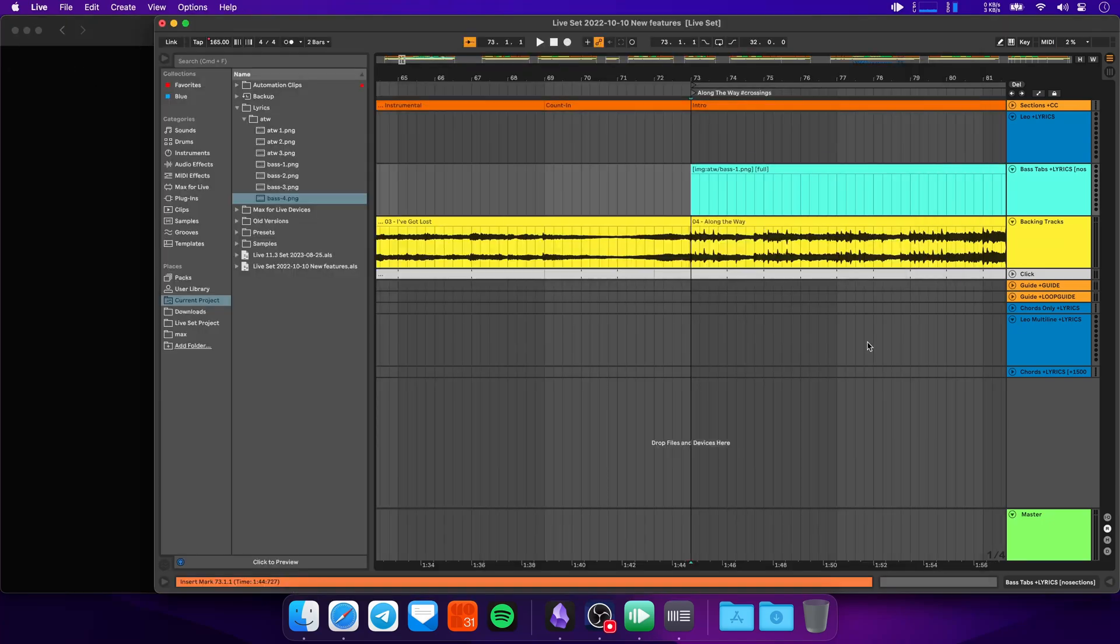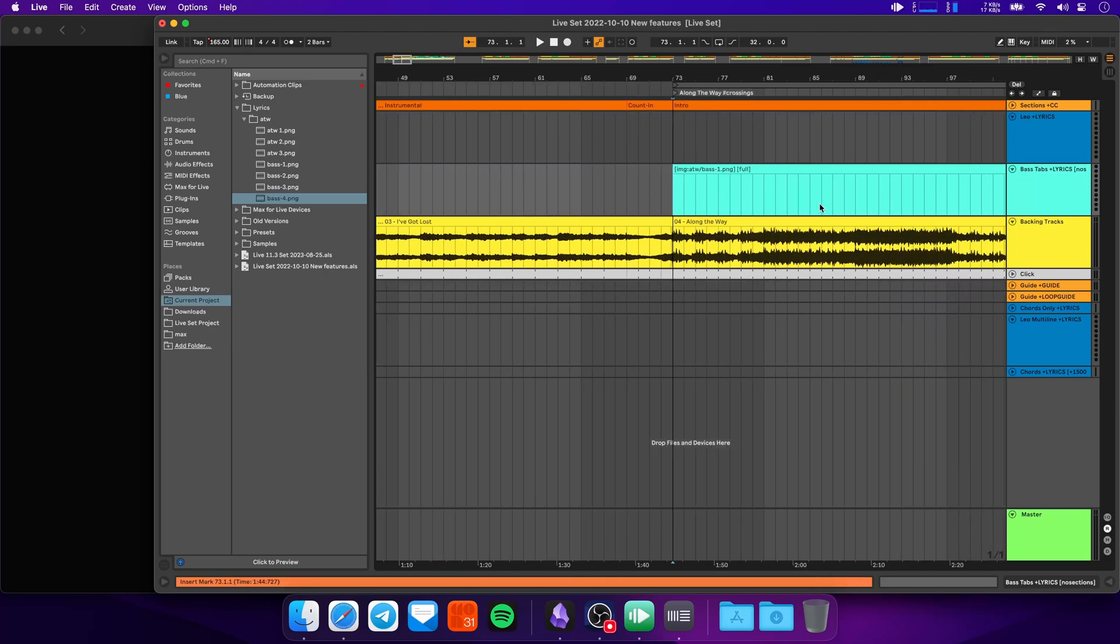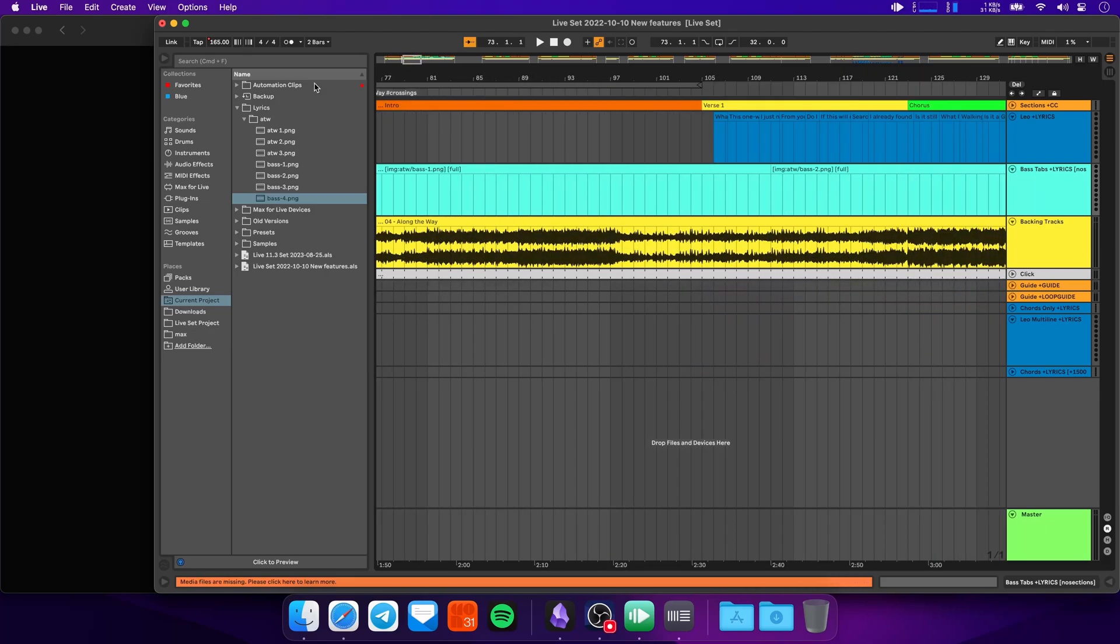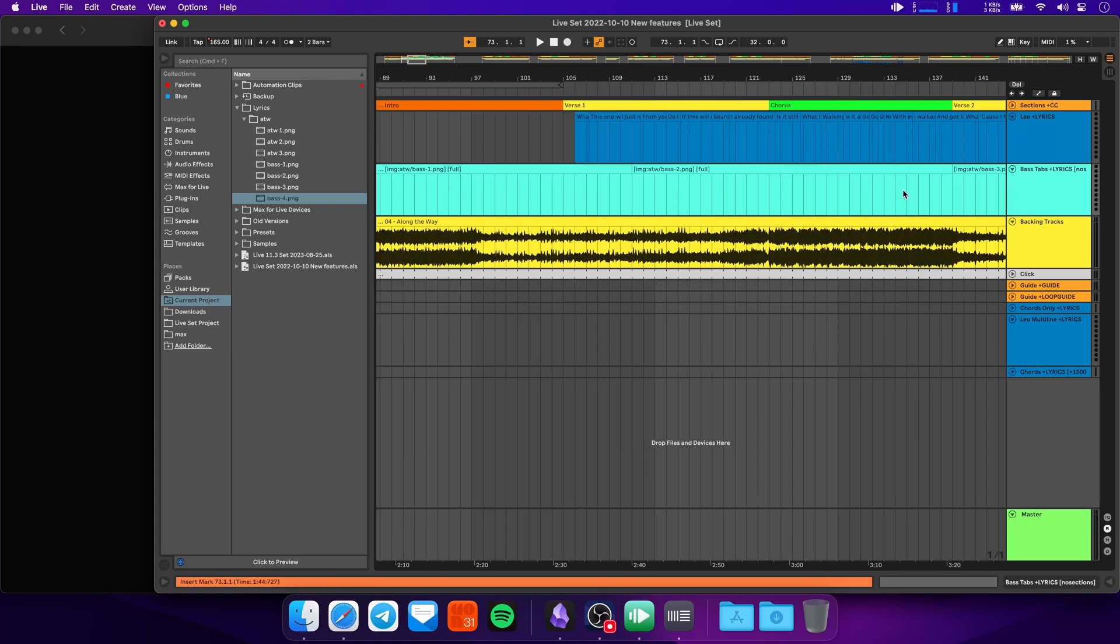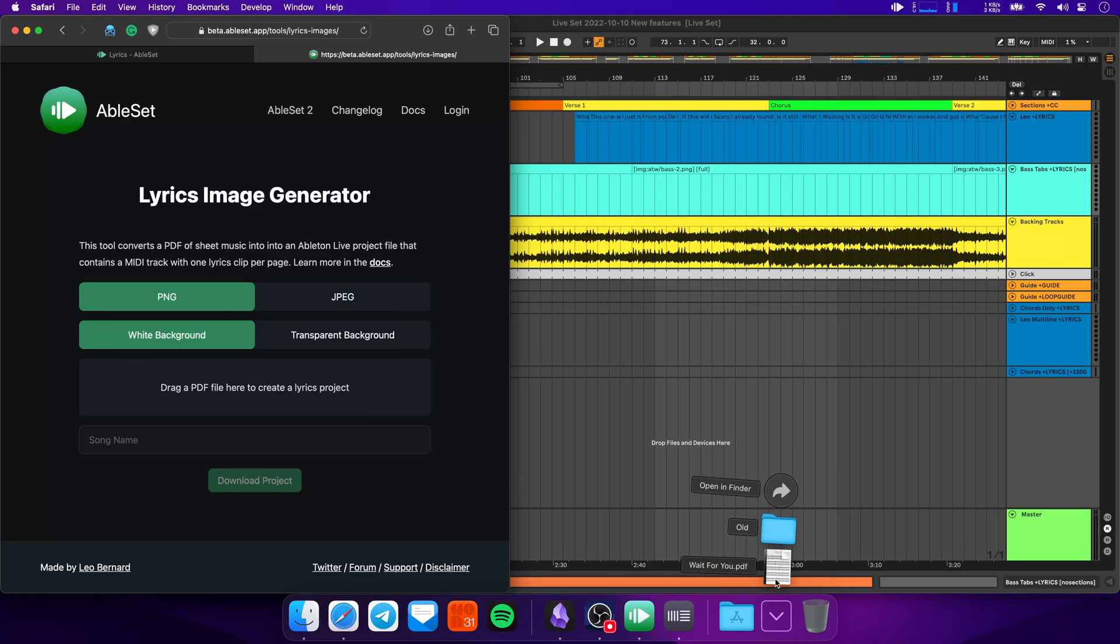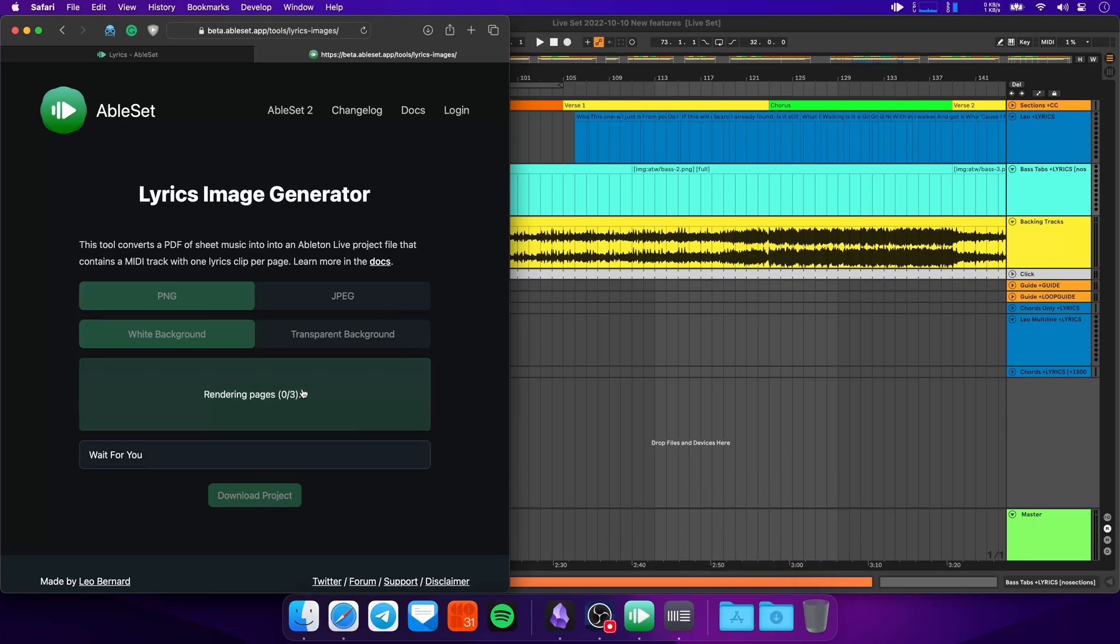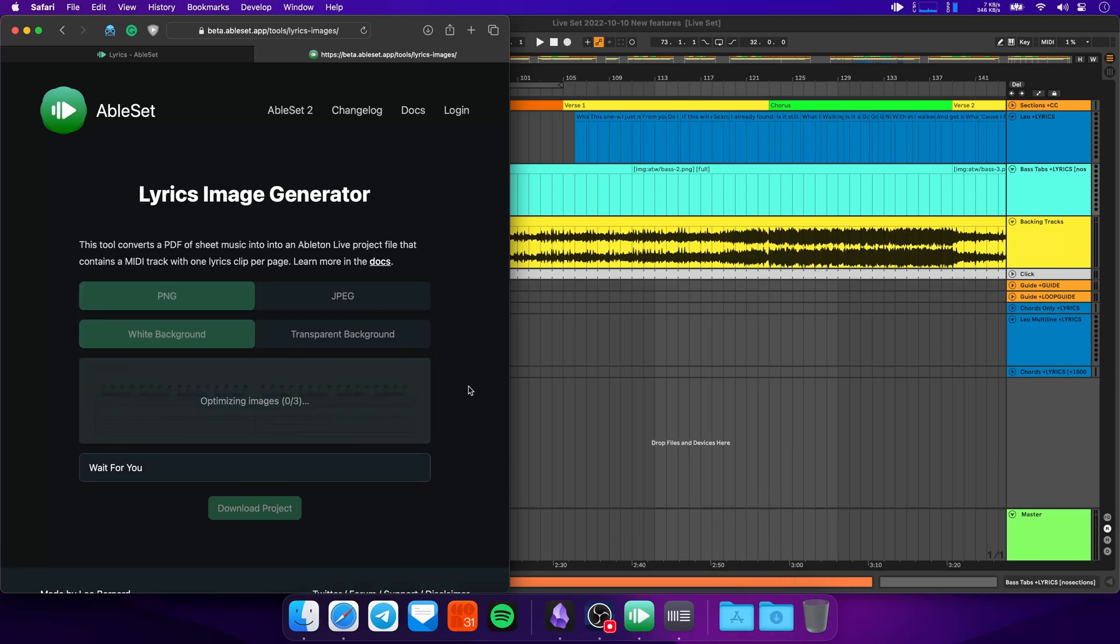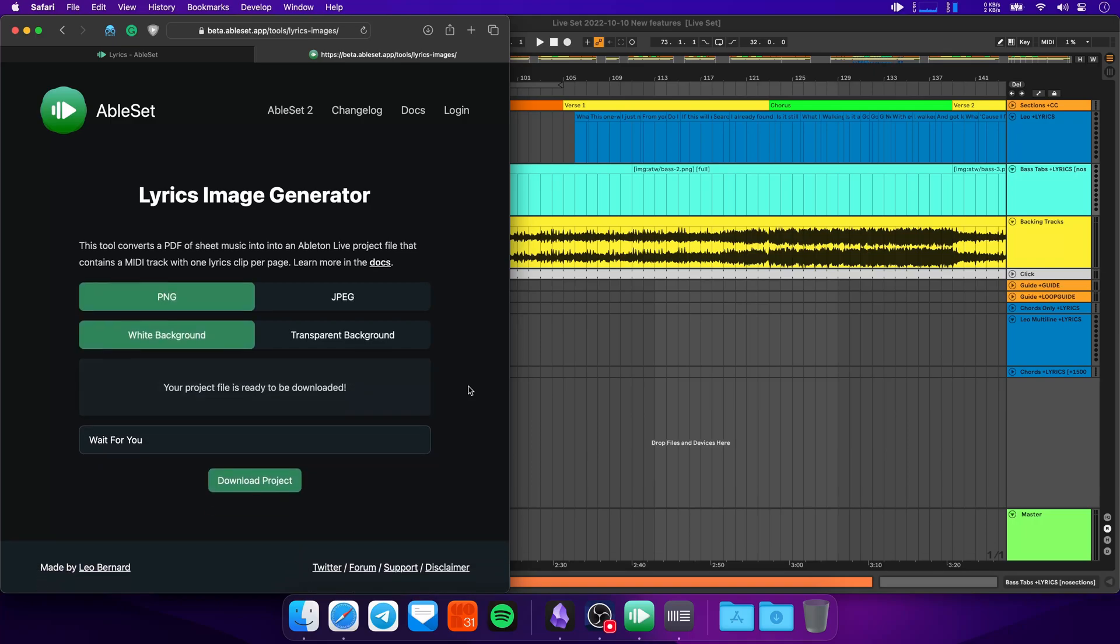Now I know that taking a PDF with multiple pages, splitting those up into one image per page, and then adding all of these clips here can be a bit tedious. So I've created a little tool that allows you to convert a PDF into one of these lyrics tracks. This is what the tool looks like. And I will add a link to it in the description below. You can just take a PDF, drag it in here, and that automatically creates images, optimizes them, and then allows you to download this as a project.